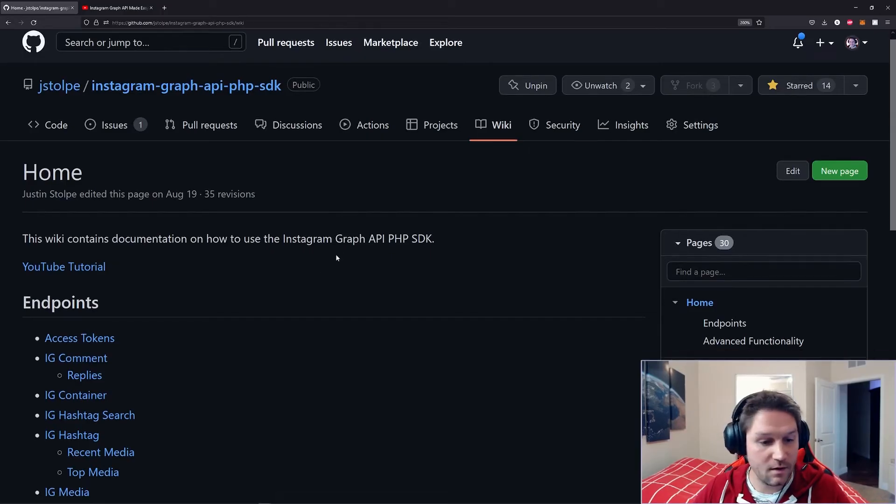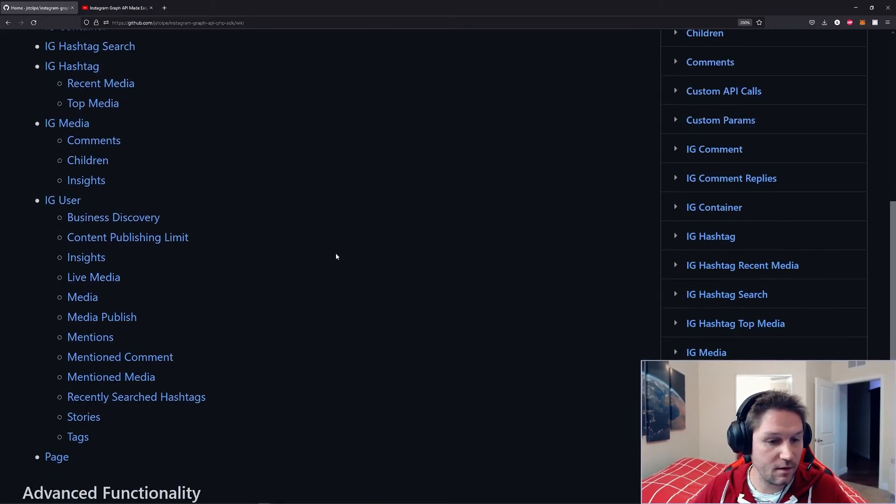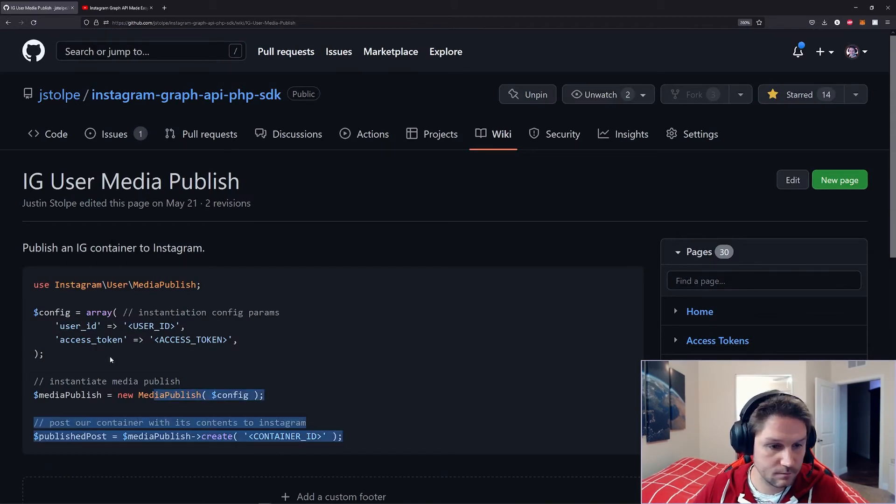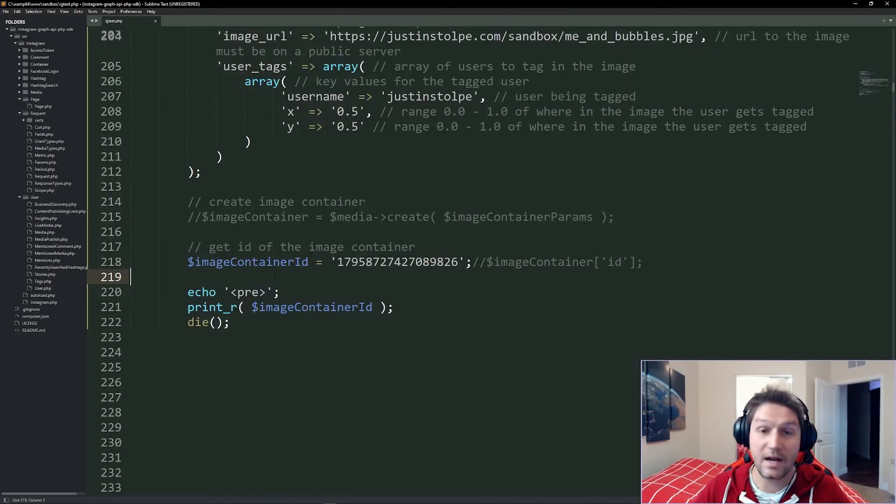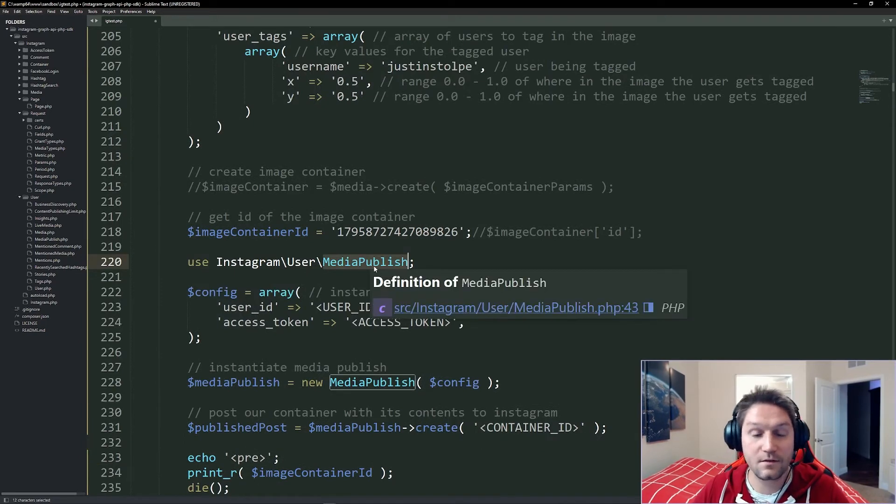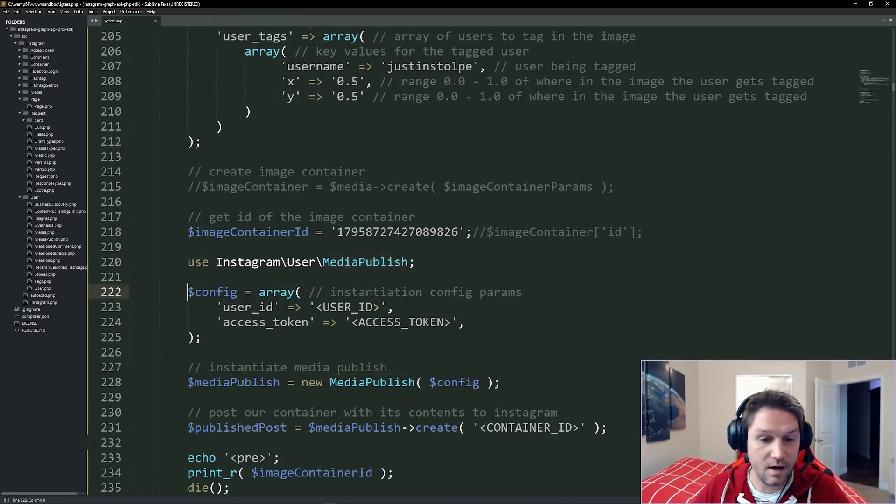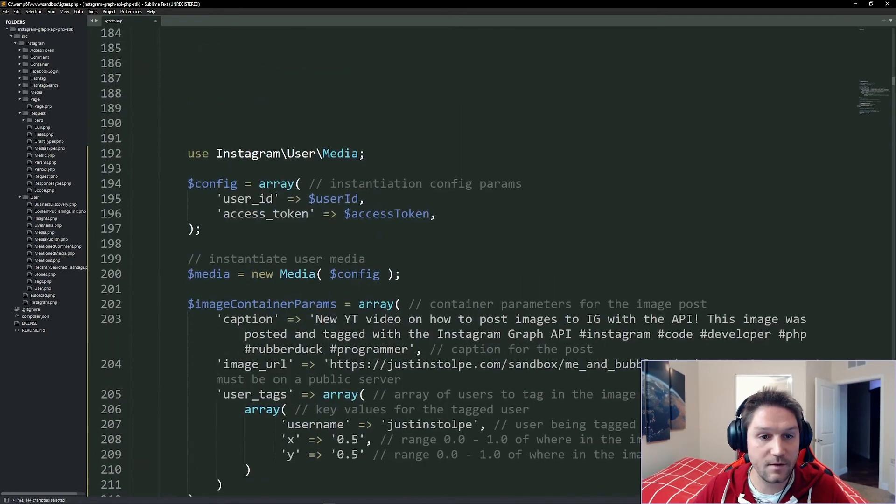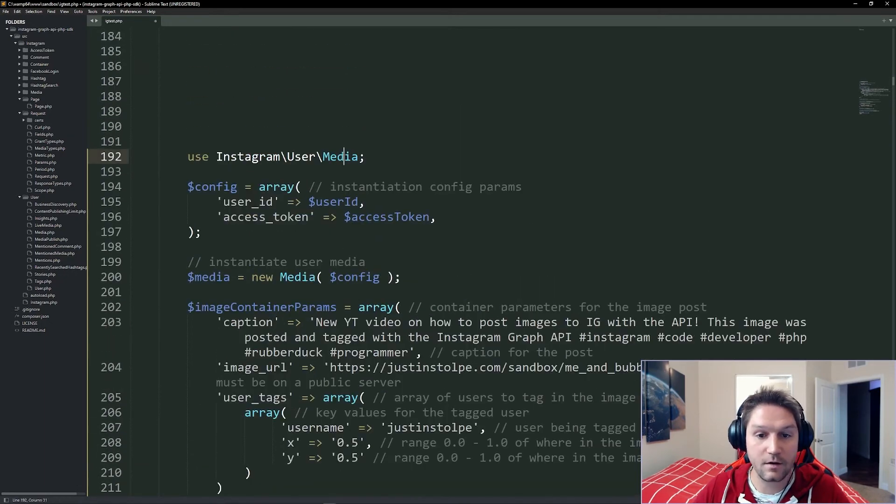Back on our wiki, we're going to head down to our media publish, and we're going to copy this snippet right here. And after our image container ID, we're going to paste it. Here we're using our media publish class, and this also has a config array, which is the same array as the config array for our media class.